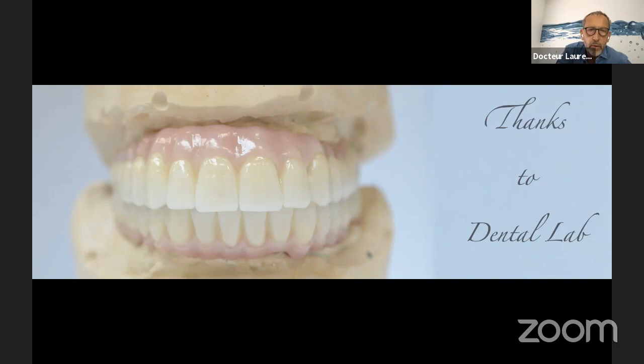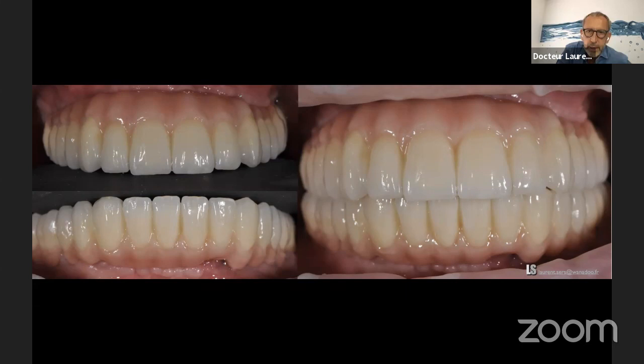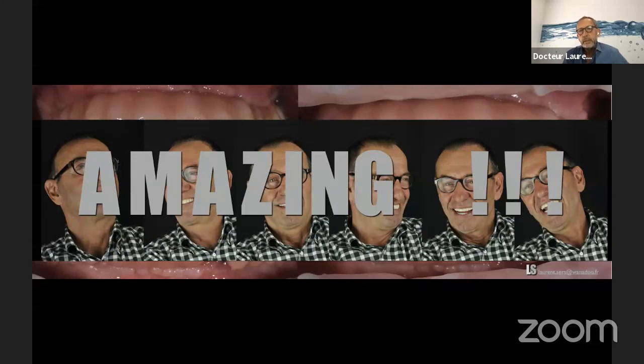Thanks to the dental technicians and dental labs around the world — they are passionate guys and they help us do the good work. This is the situation at the end, thanks to the digital technologies — the smile of the patient. It was very amazing for me. And seven years after, the distribution after control issues — it still works. So it's very fantastic.